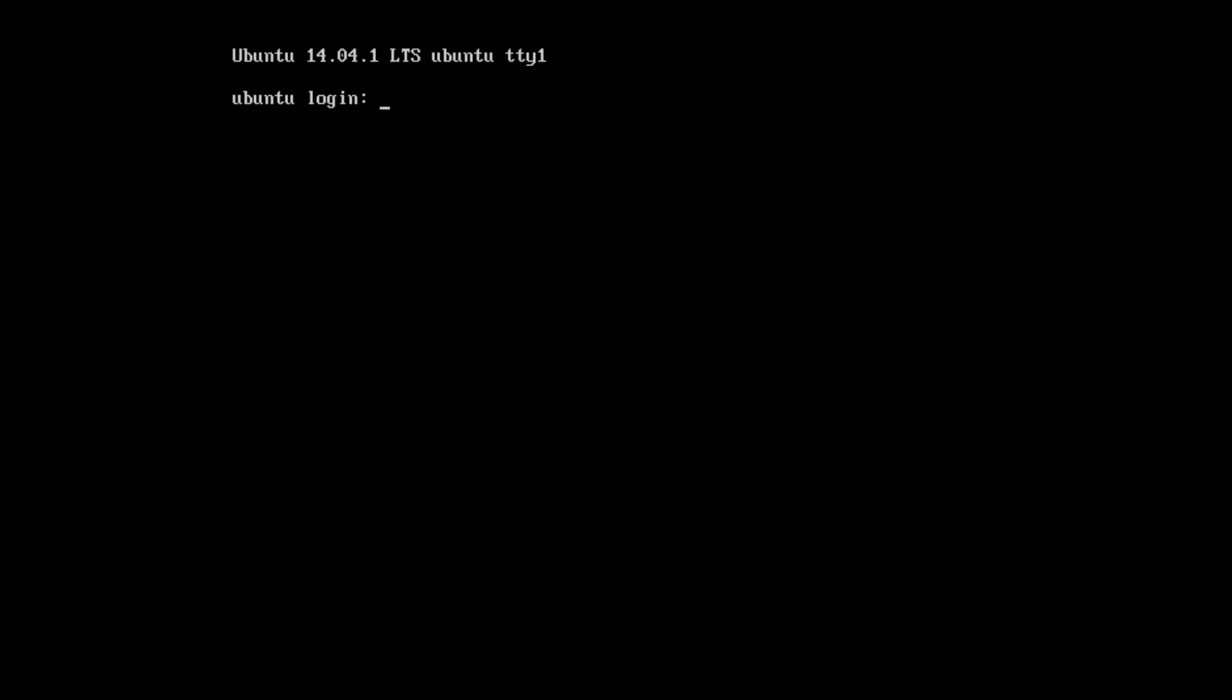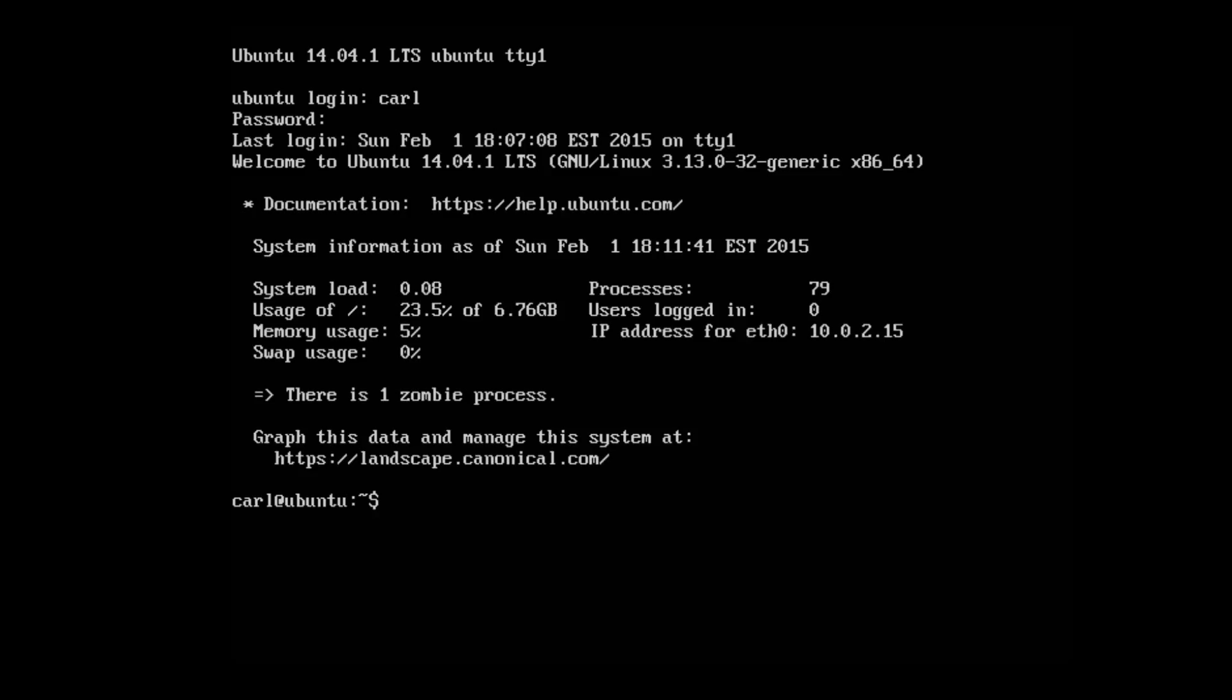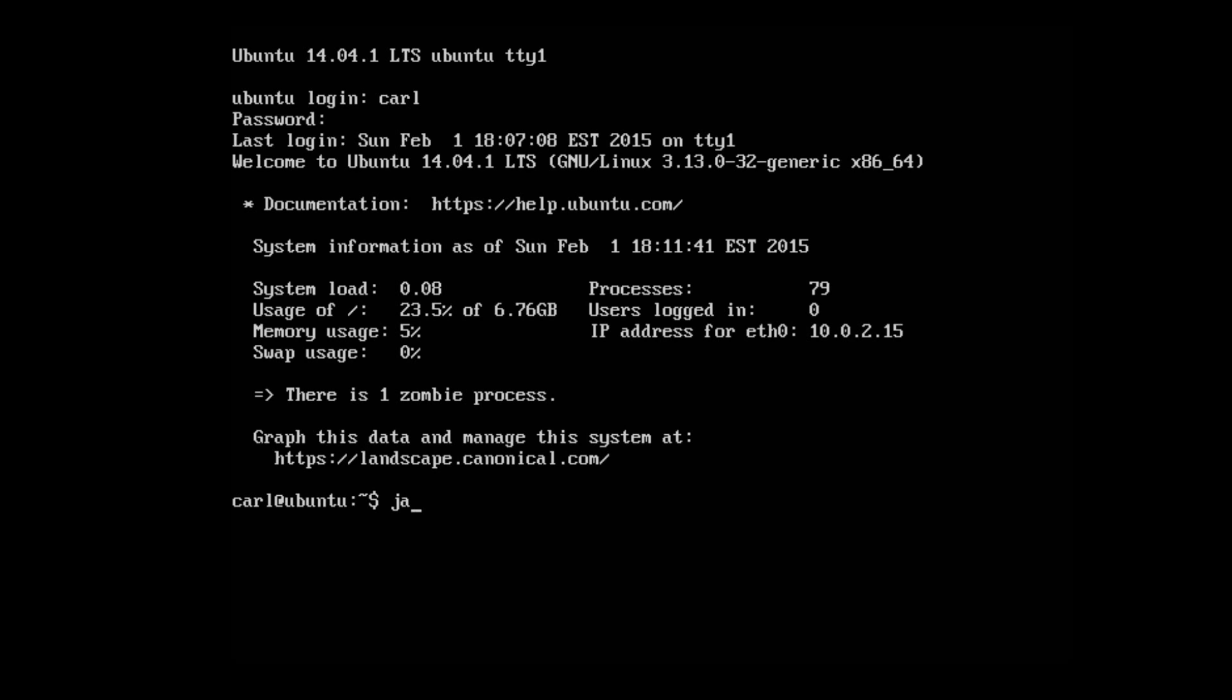First thing you want to do is turn on your server and log in. Now we need to check to see if we have a Java runtime environment. If you do not have Java or are not sure how to install Java, I have done a video in the past that covers it for this version of Ubuntu Server. I will leave a link to the video in the description. So let's check to see what version of Java we currently have.